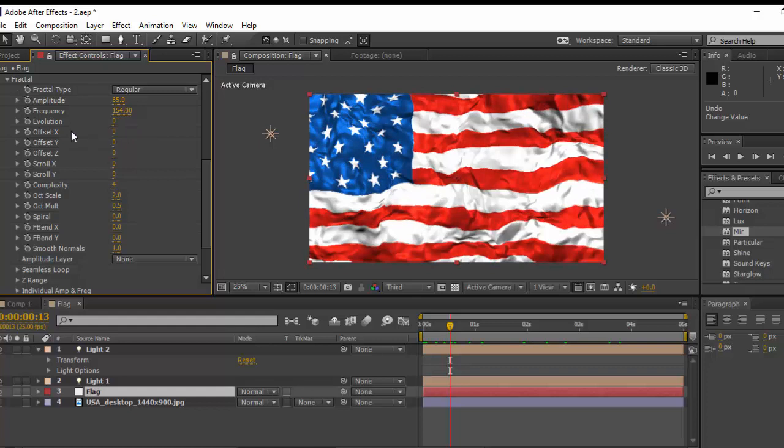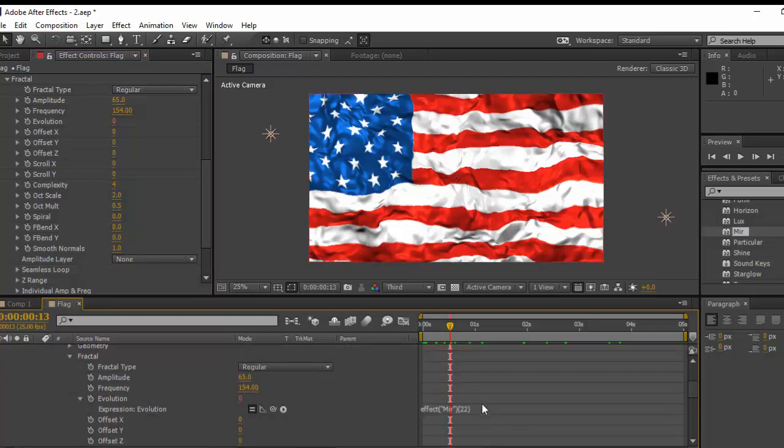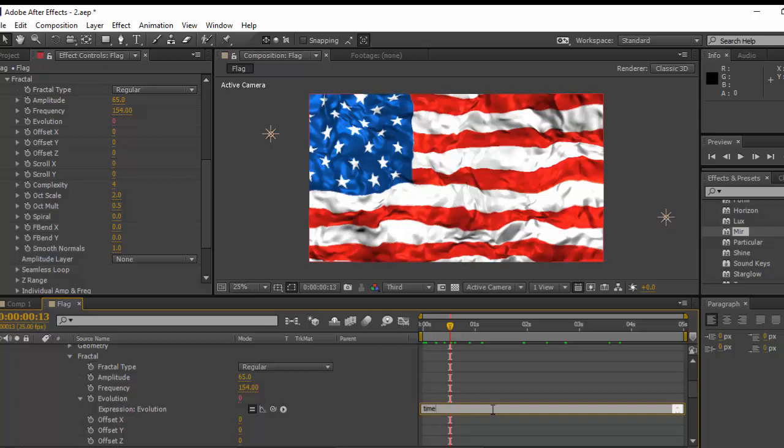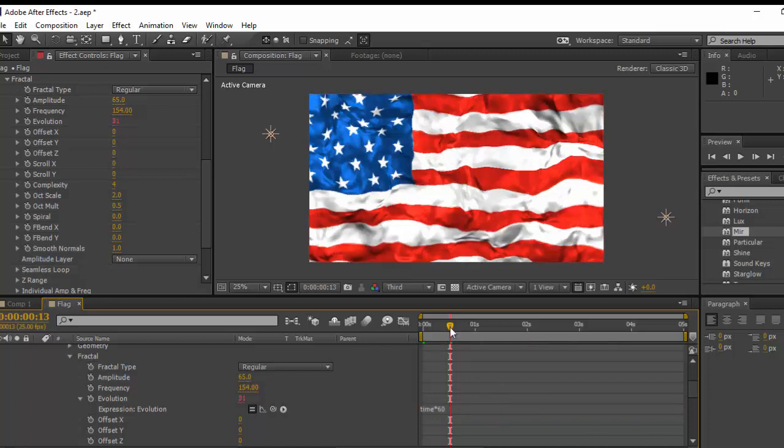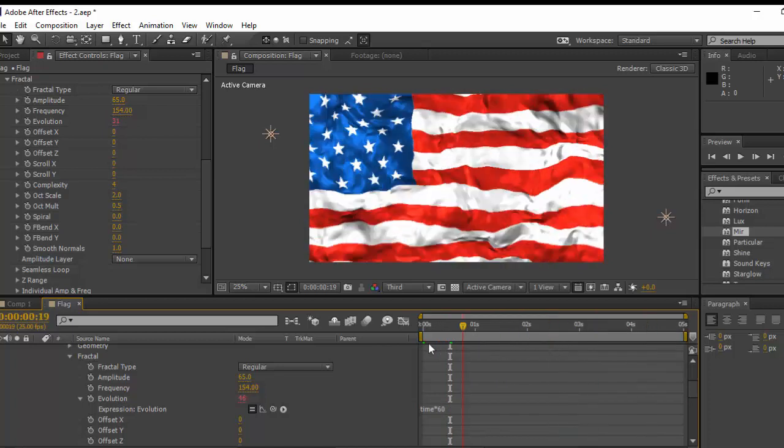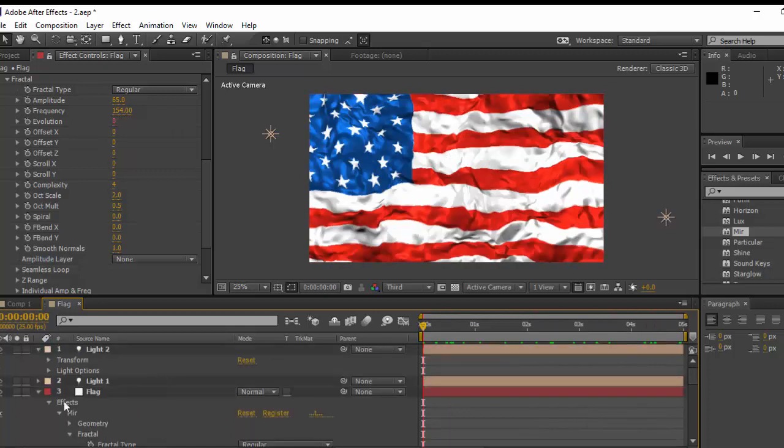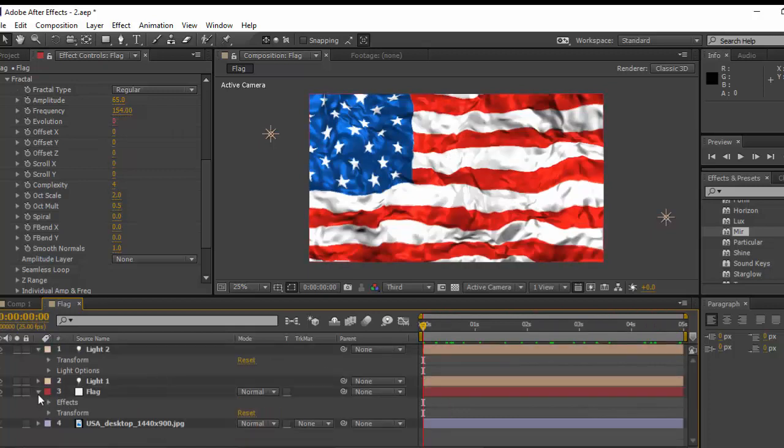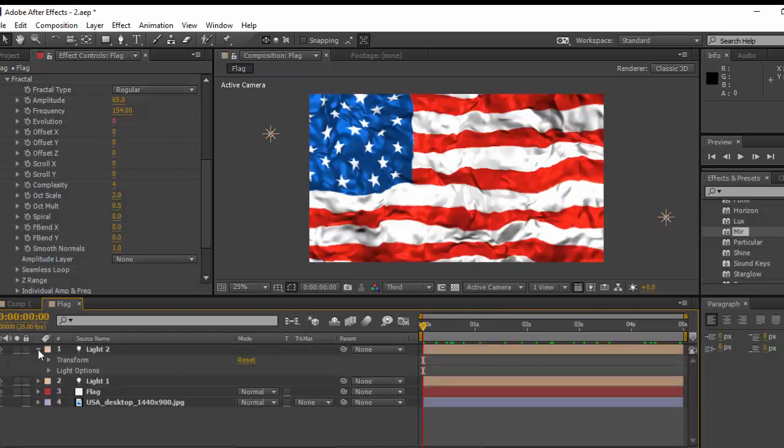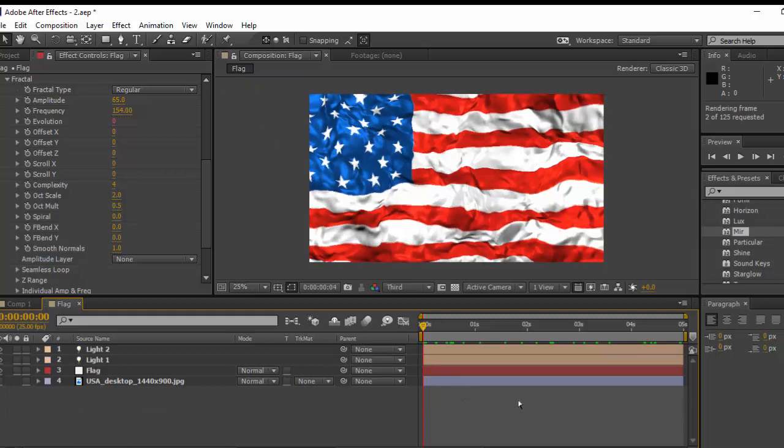For animation you have to create keyframes for Evolution. For Evolution I don't want to go to keyframe, I just want to add a very nice and simple expression called time. Just Alt-click into Evolution and in here just delete this and add time multiply, for example, 60. As much as you increase the number you'll get a faster animation. Now you see that it has its own animation without creating any single keyframe in here. If I play this it will get a very nice looking.